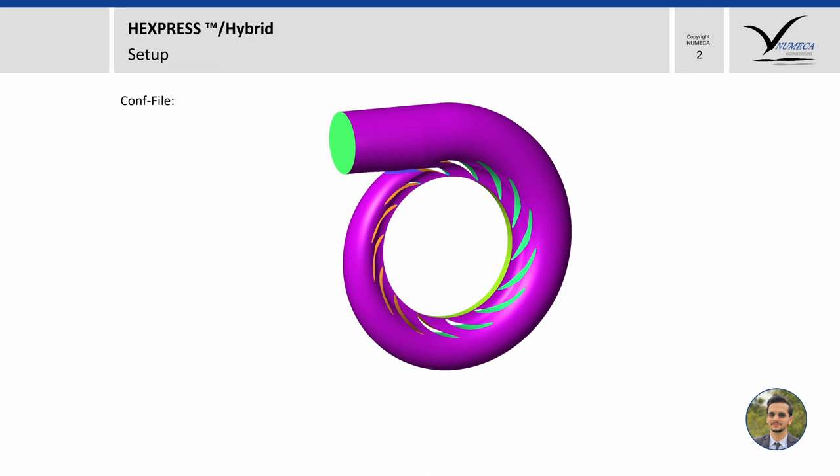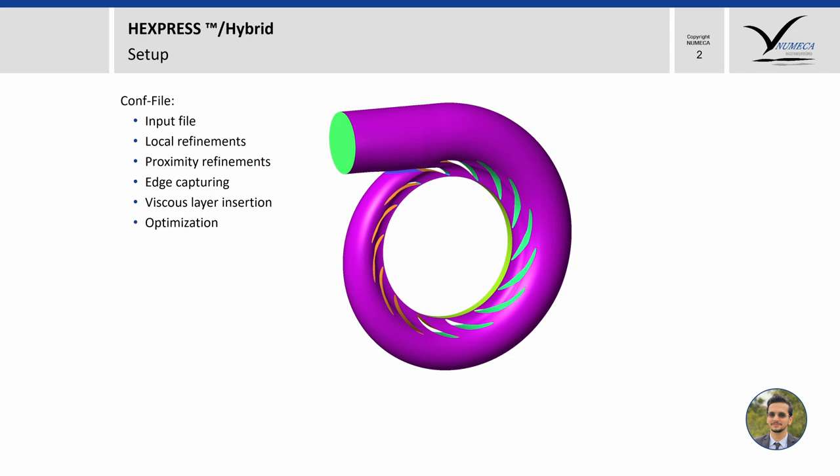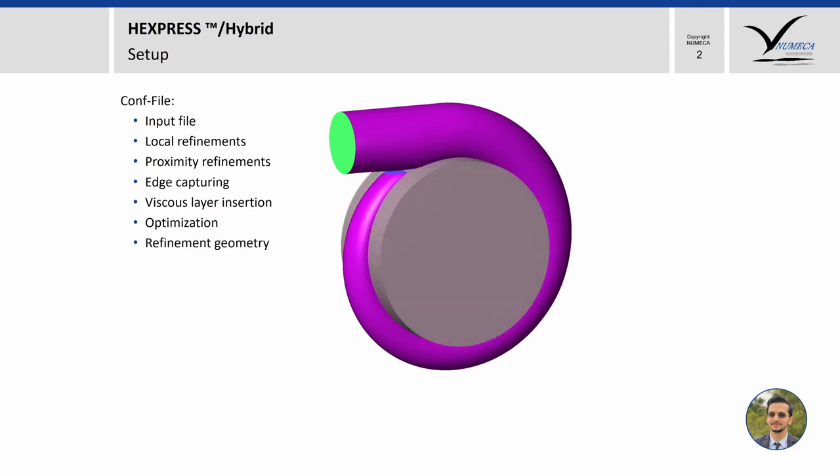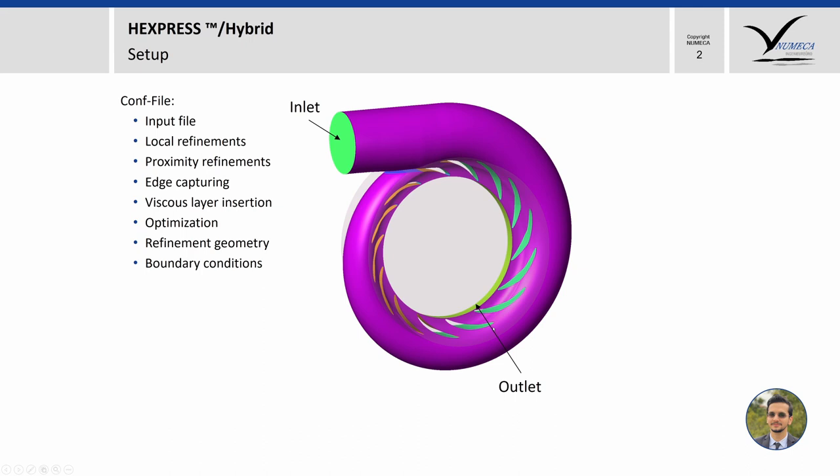For example, there are keywords to define the input file, a certain set of refinements like local and proximity refinements, the edge capturing keywords, viscous layer insertion, further optimization steps, and then additional volumetric or surface refinement and the boundary conditions.